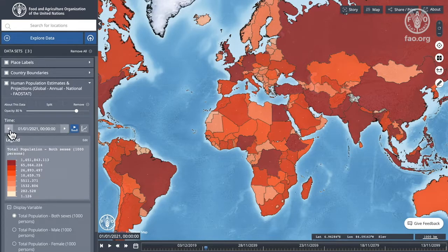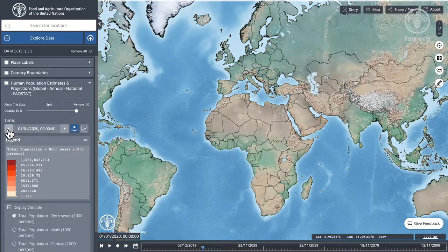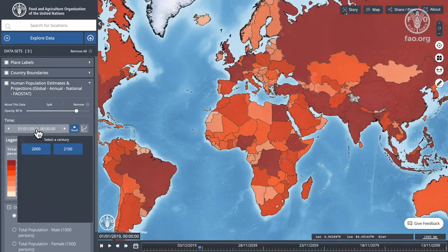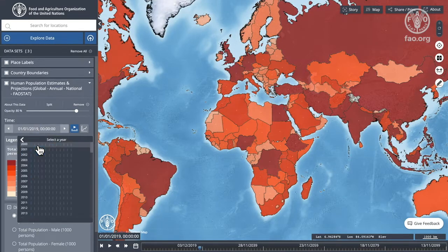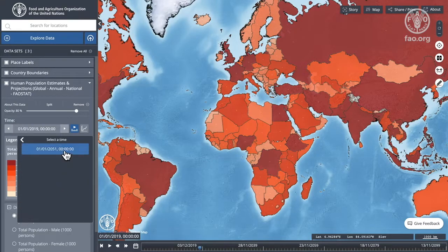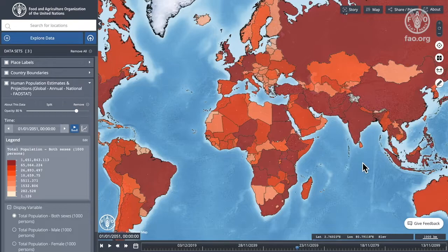I can change the year by going back in time by clicking to the left, so now the map is updated and shows me 2020, and I can do that again back to 2019. I can also choose a particular time period — for example 2051 — so this is a projection. It has estimates for future population projections and you'll see that the map updates accordingly.